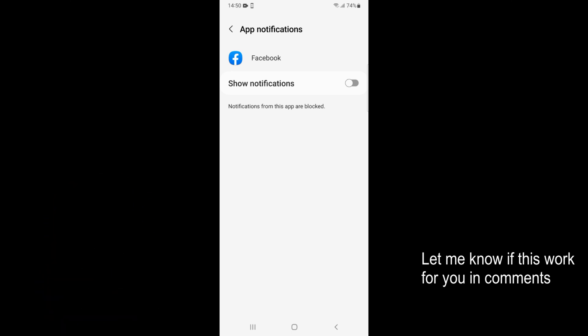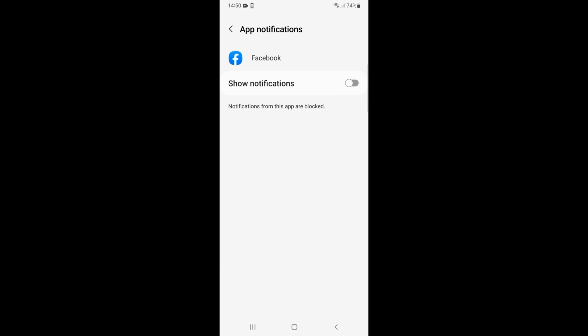By doing so you will be able to turn off Facebook notifications on Android. Before you go, please like, subscribe, and share.